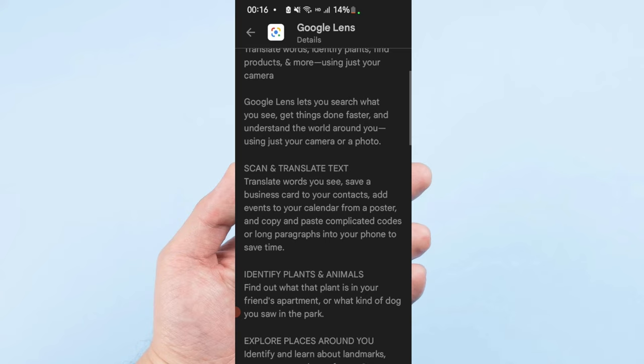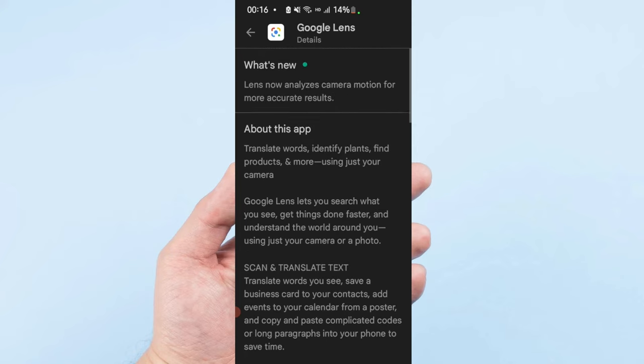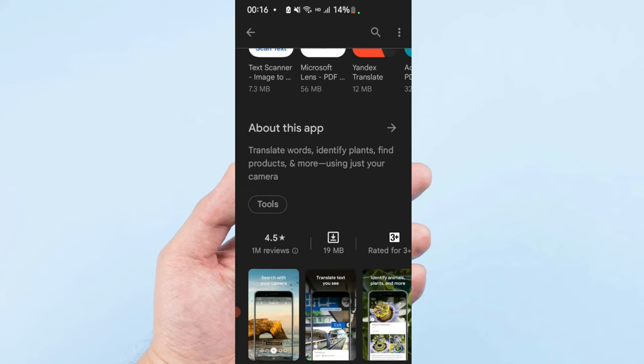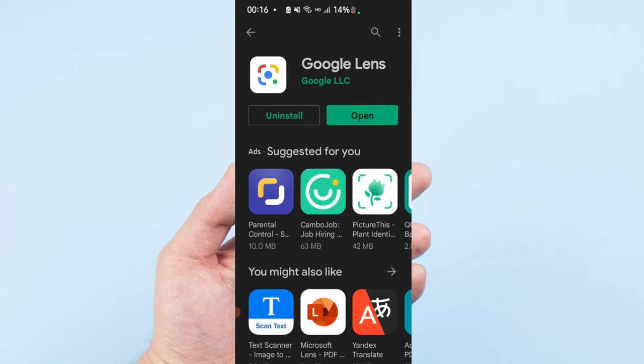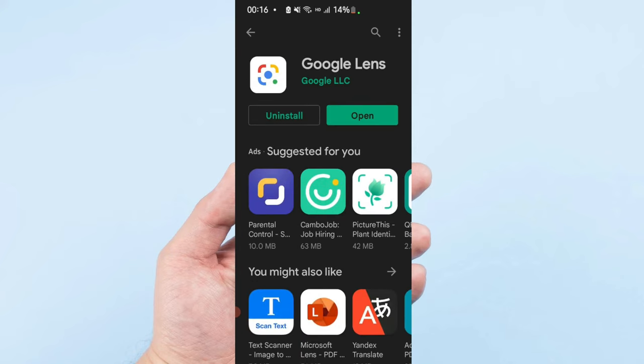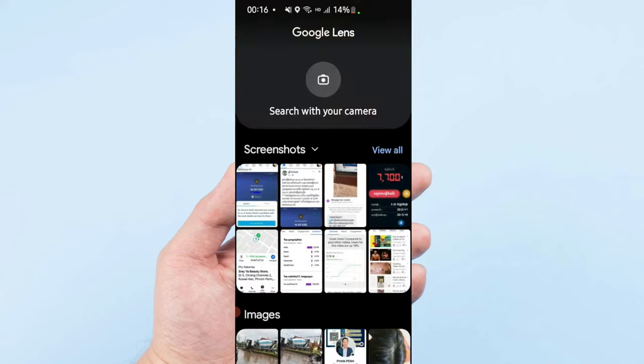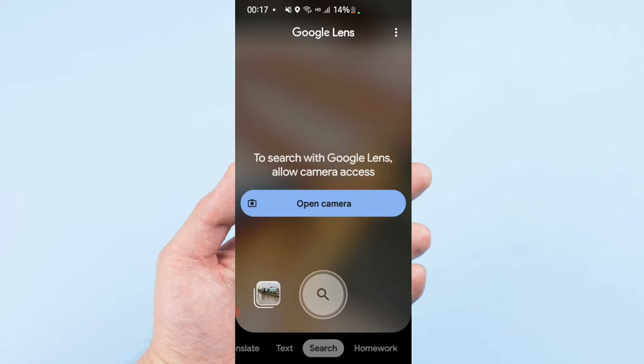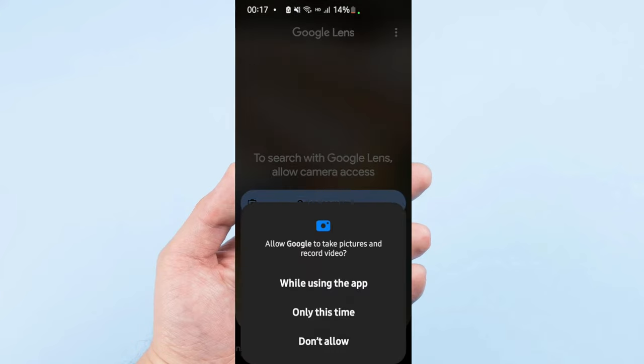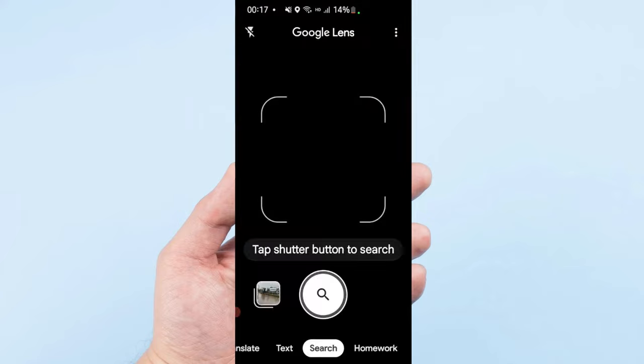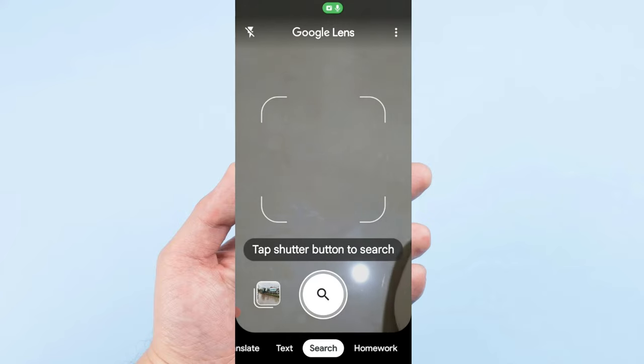I installed it already, so I'll just open it. For example, if you want to search something, you just open the camera, allow it, and you just scan.